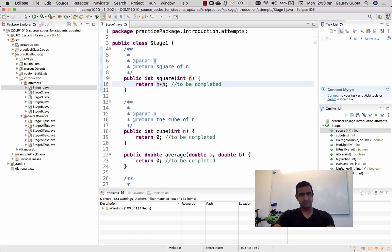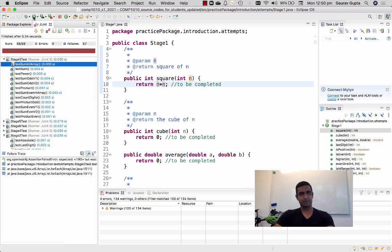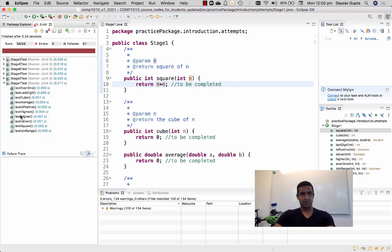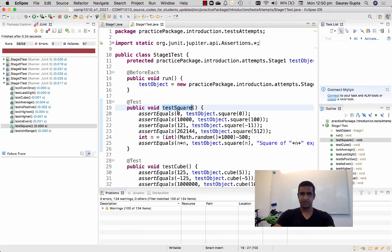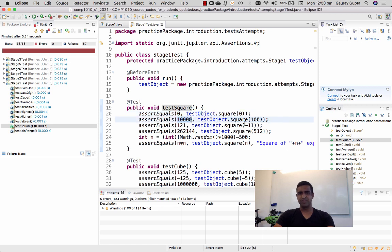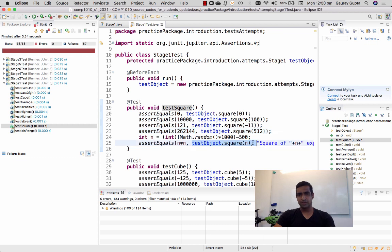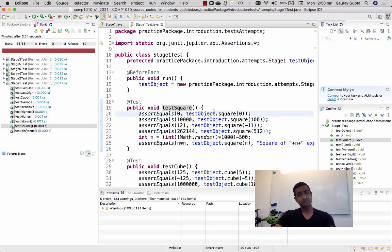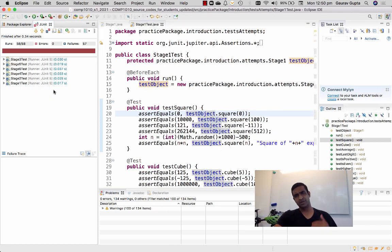I save this file and run my tests attempts package again, and now you can see that there are 57 failures because in stage one test square, which is the test for the square function which checks that the square of zero should return zero, the square of 100 should return 10,000, the square of negative 11 should return 121, the square of 512 should return 262,144, and the square of a random number should return its square. It passes. We're going to talk a lot more about how these tests are written and how you follow these tests in greater detail throughout the semester.